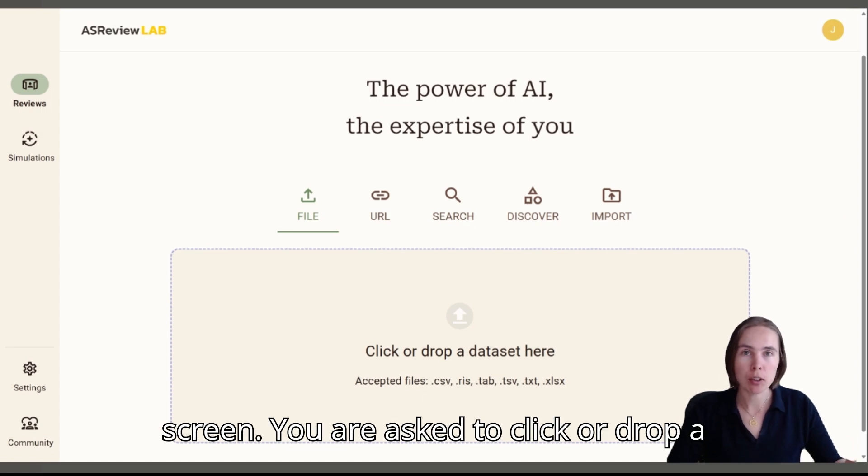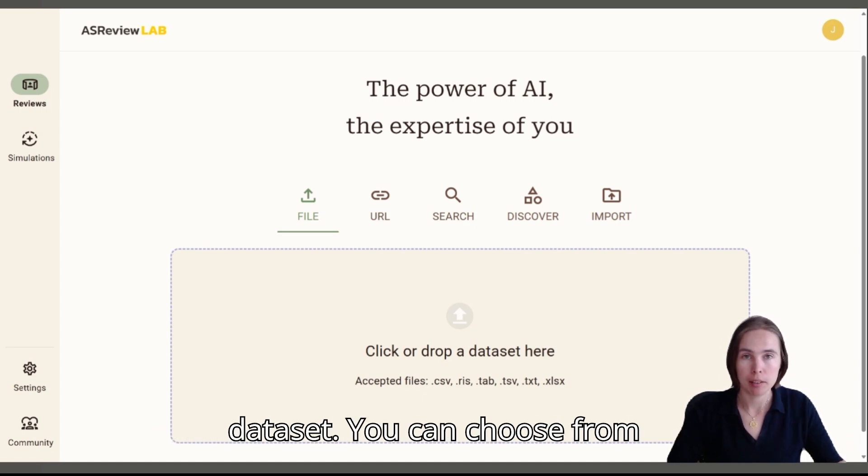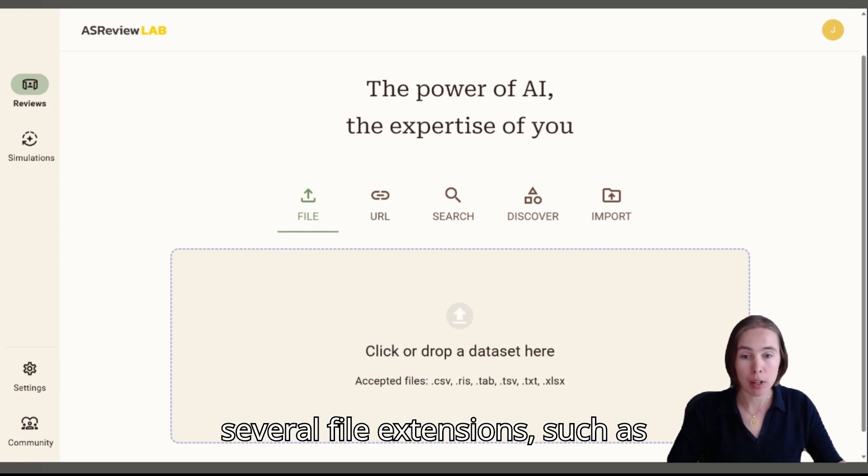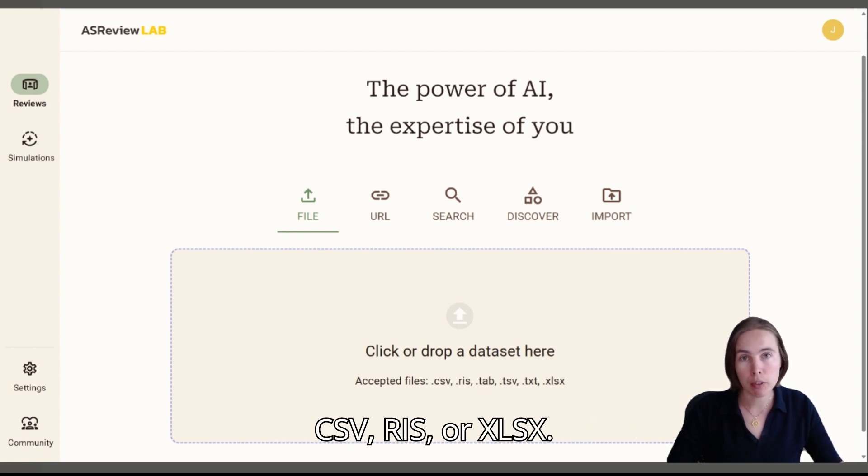You are asked to click or drop a dataset. You can choose from several file extensions such as CSV, RIS, or XLSX.